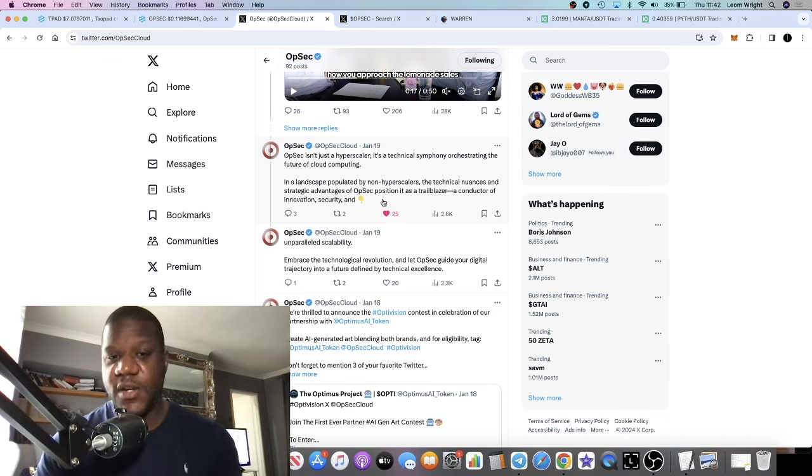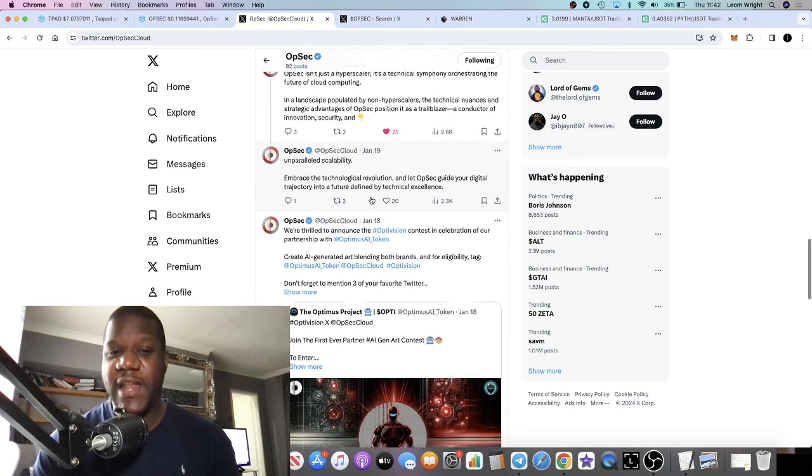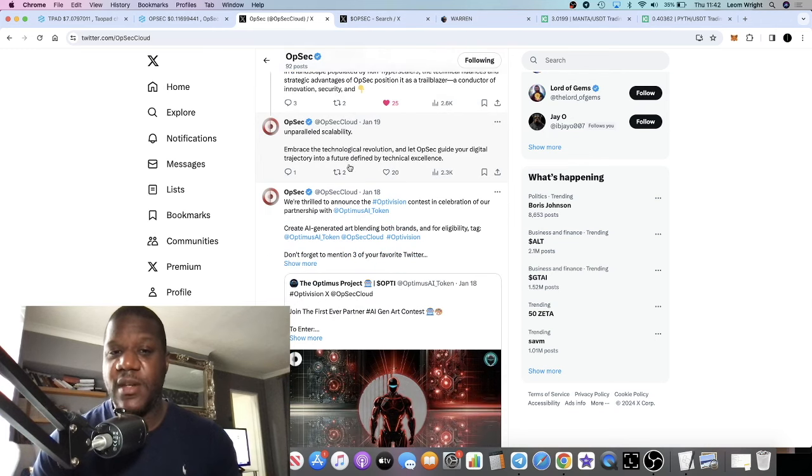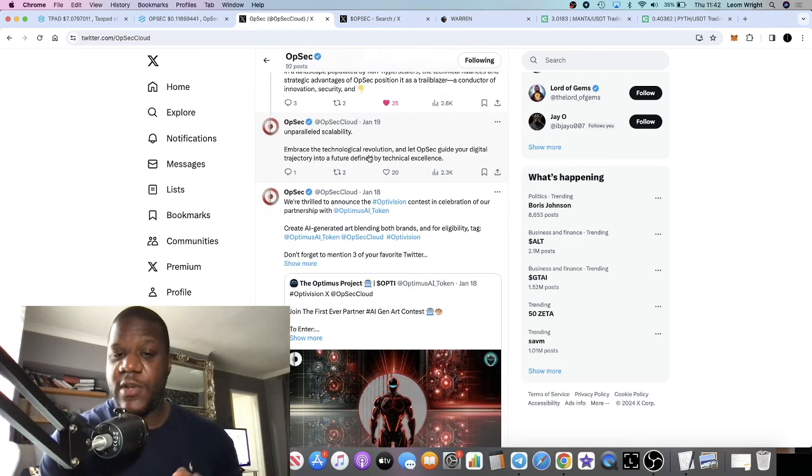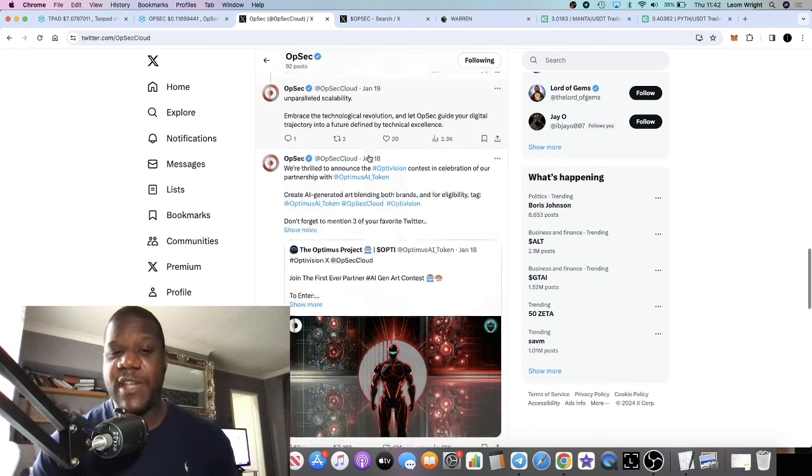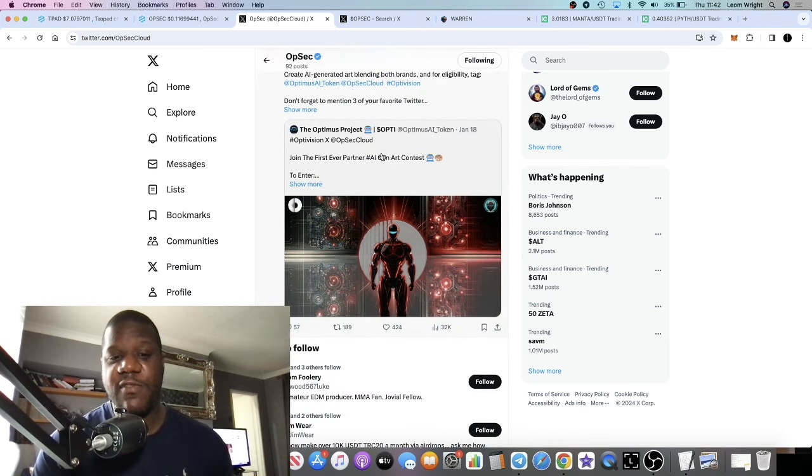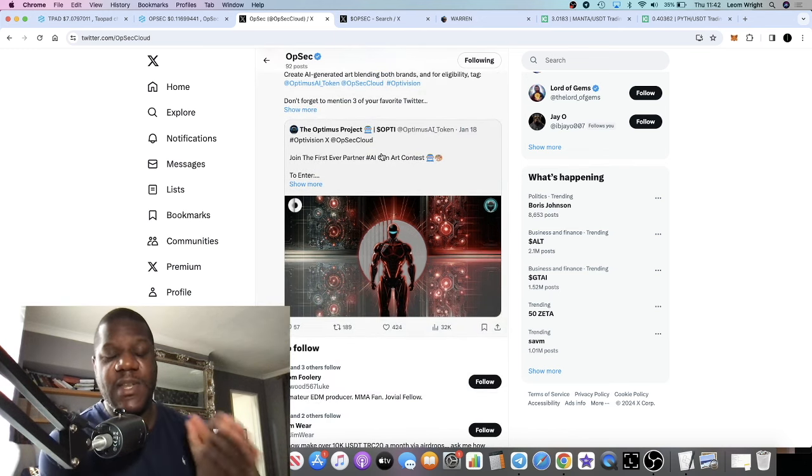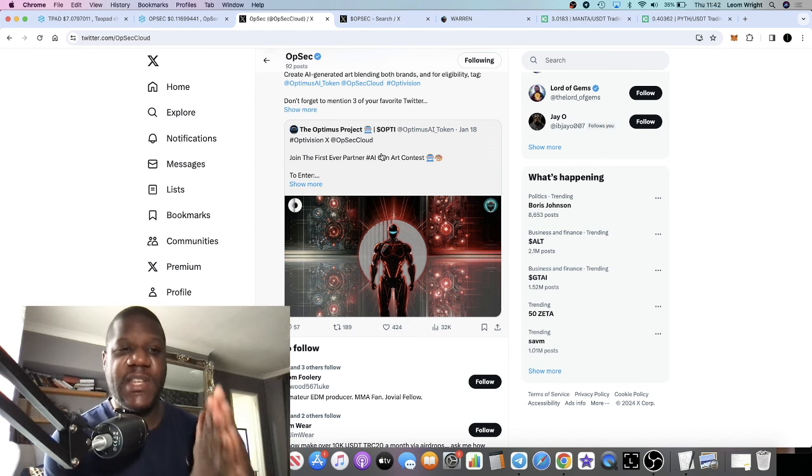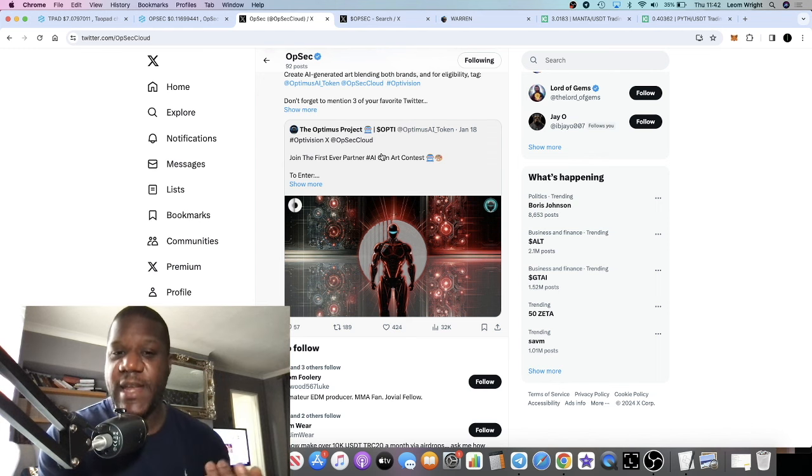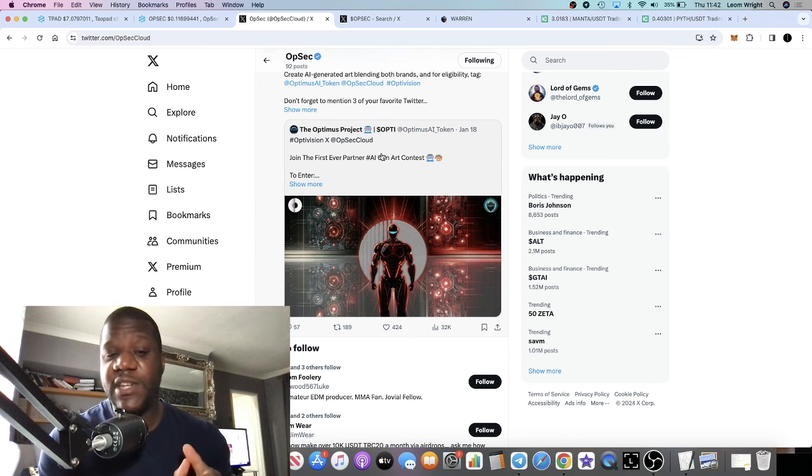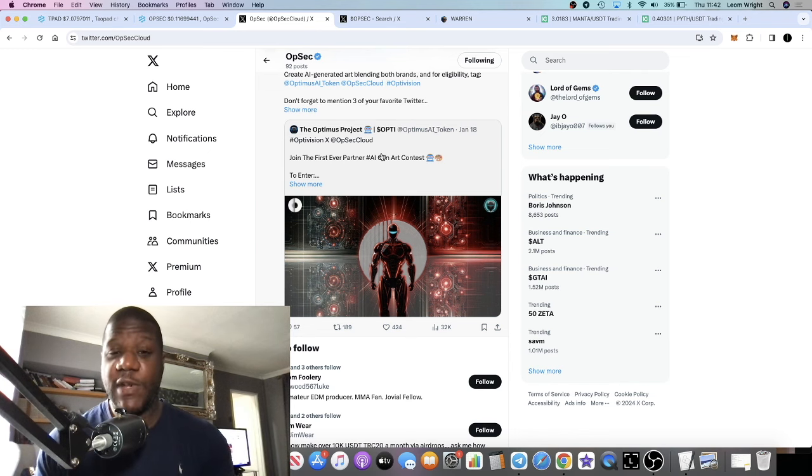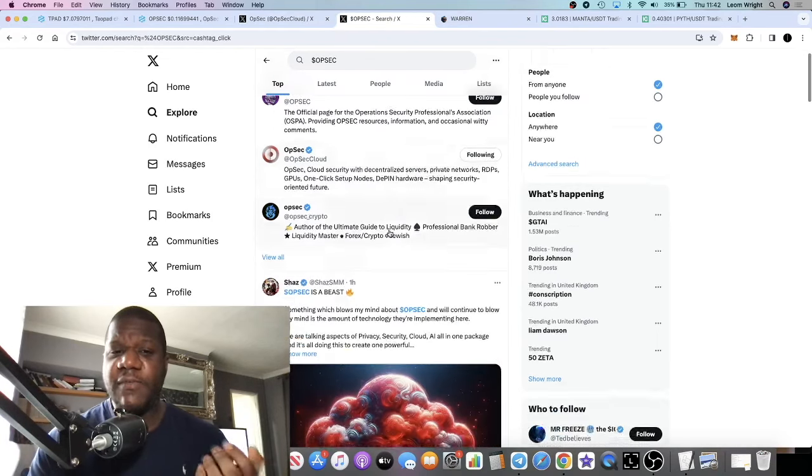There's also the AI aspect of this. So this is actually an AI project. It fits into the DePin narrative, it fits into the AI narrative, both of which are huge narratives going into this 2024-2025 bull run.